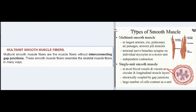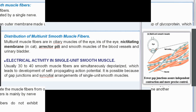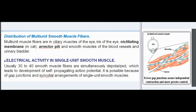Features of multi-unit smooth muscle fibers: muscle fibers are individual fibers. Each muscle fiber is innervated by a single nerve ending. Each muscle fiber has an outer membrane made up of glycoprotein, which helps to insulate and separate the muscle fibers from one another. Control of these muscle fibers is mainly by nerve signals. These smooth muscle fibers do not exhibit spontaneous contractions.